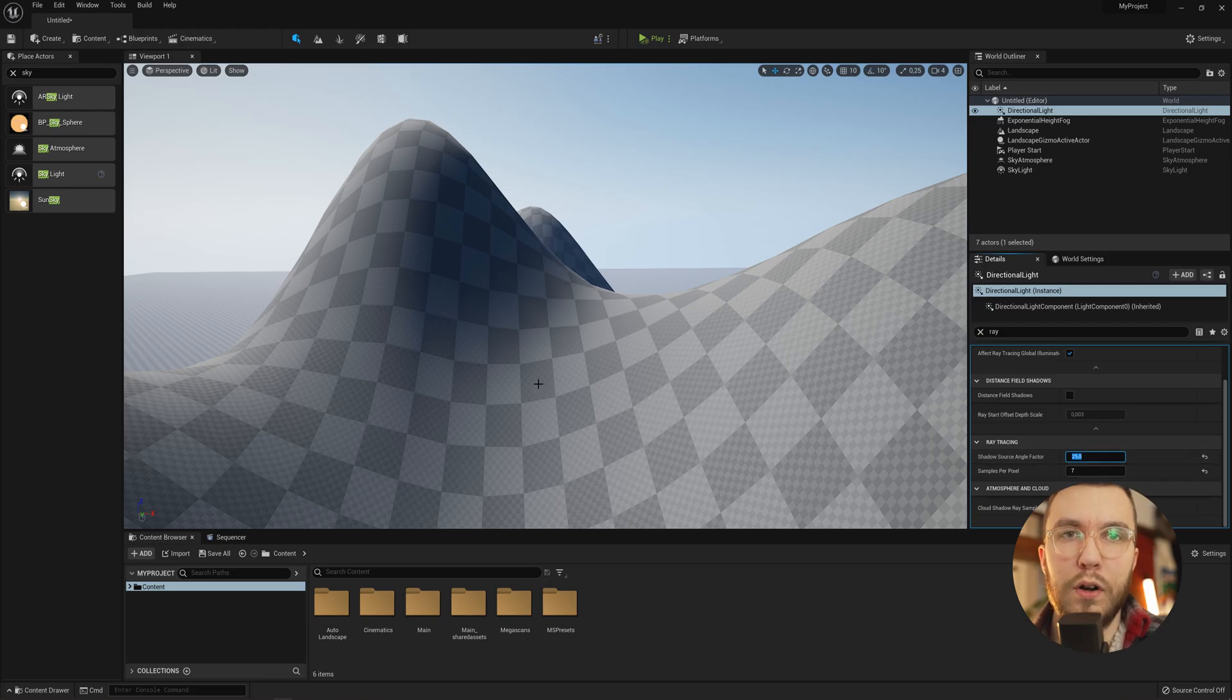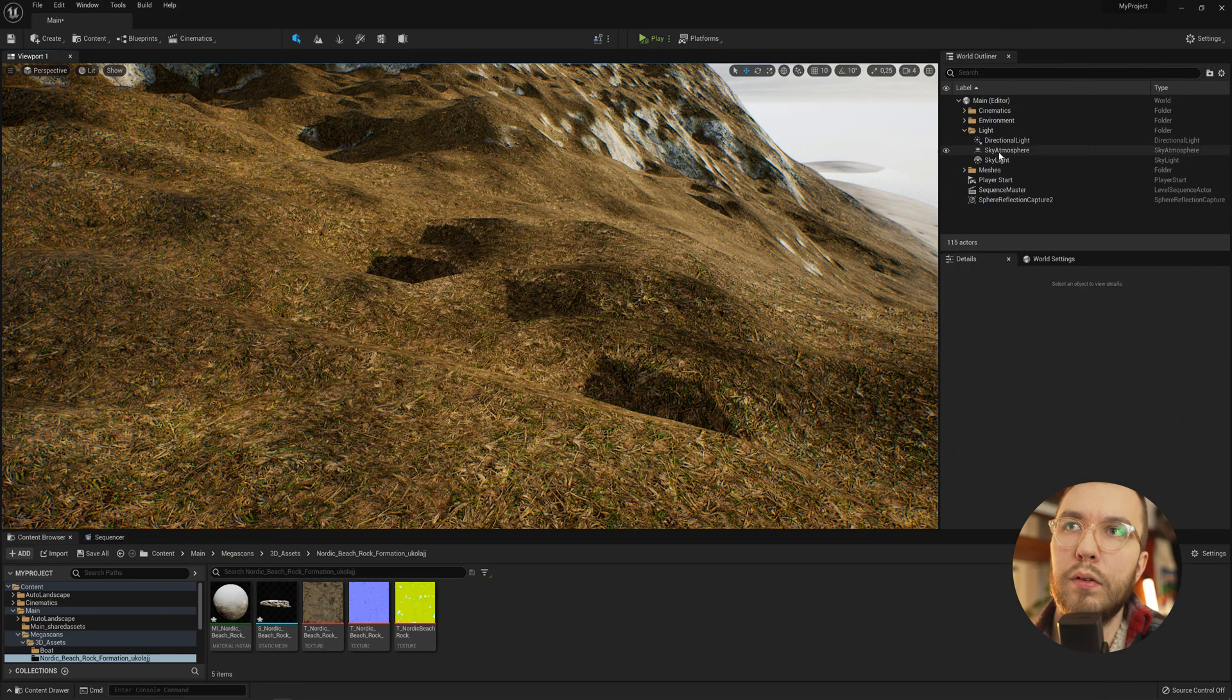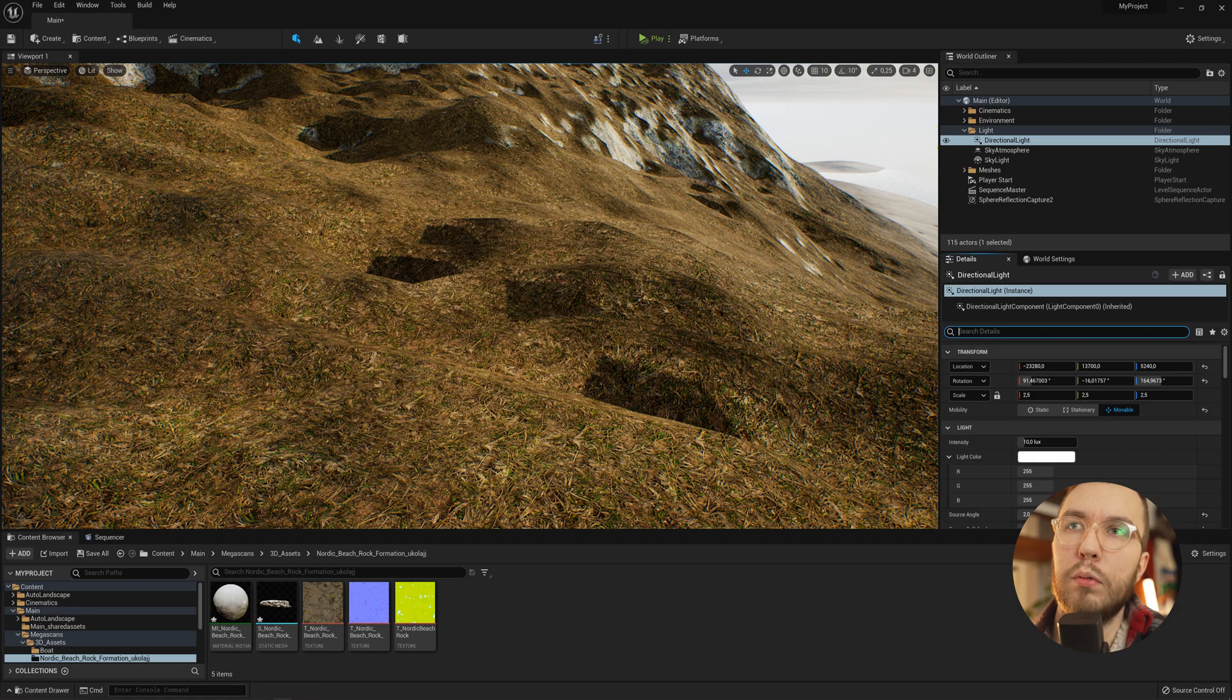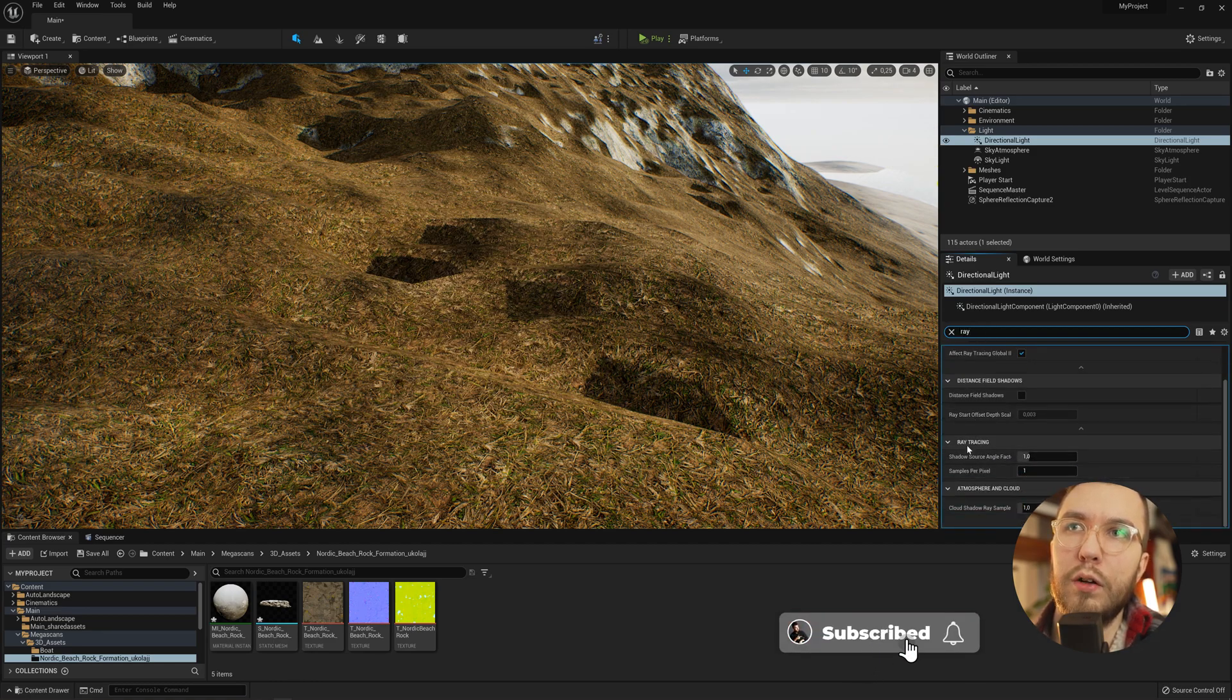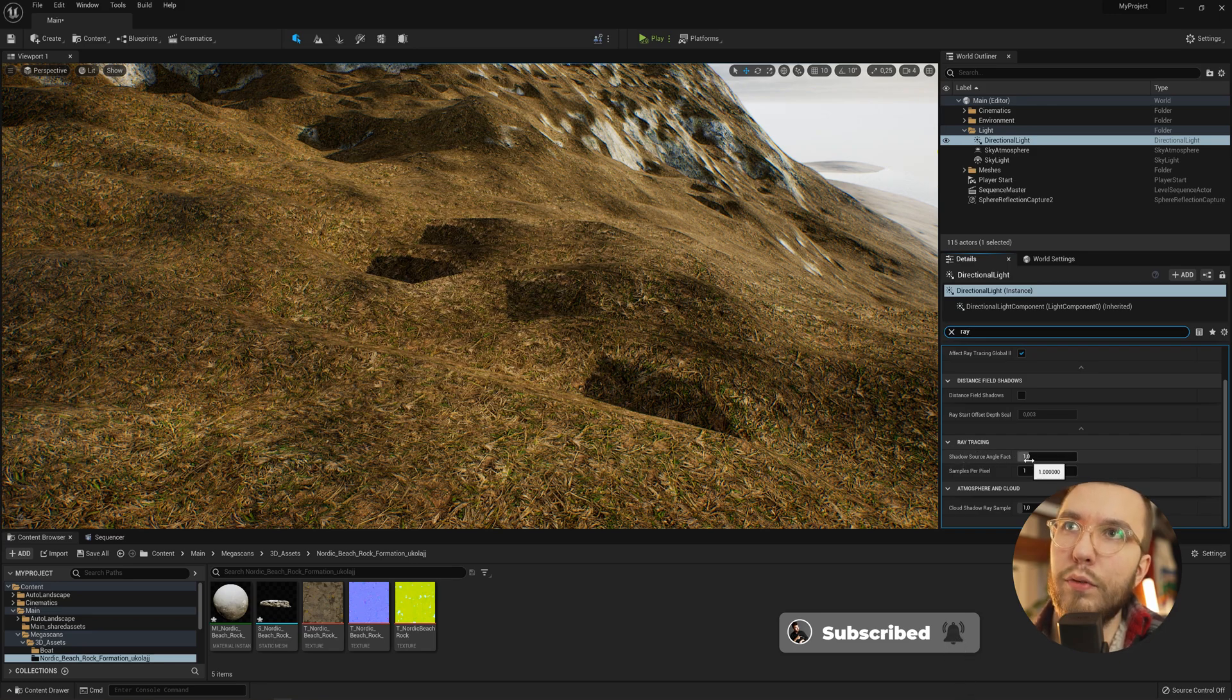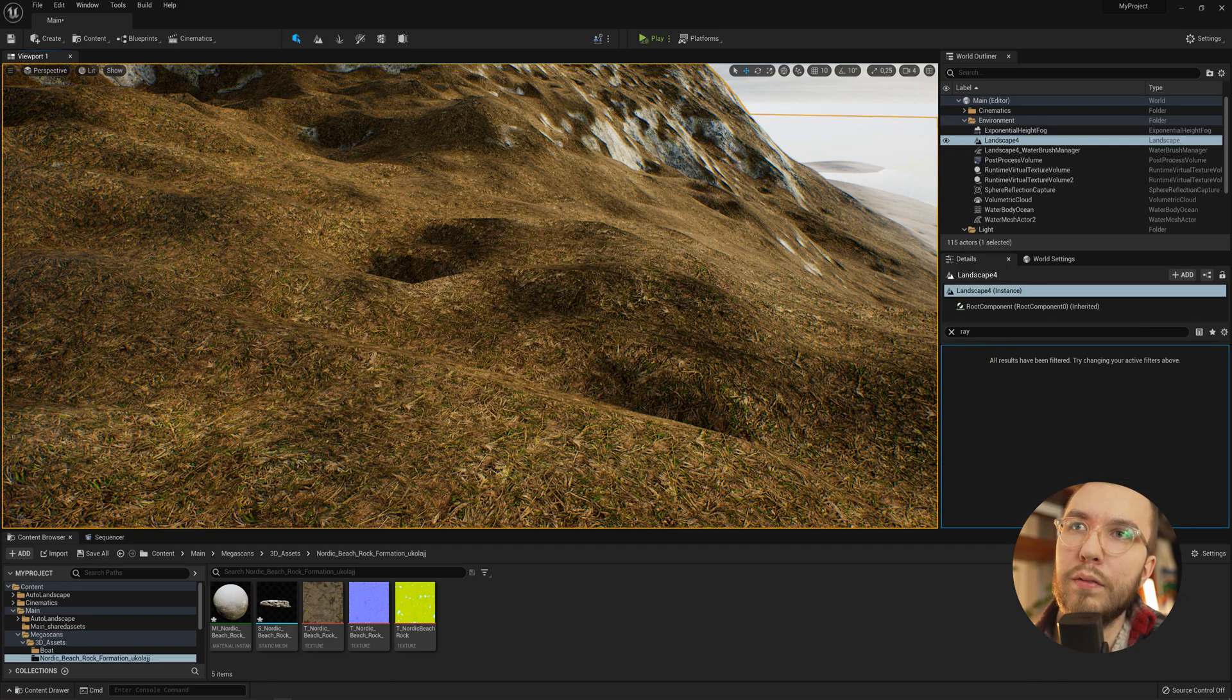You can tweak this to your liking to get something that looks good for your project. So back on our island, if we go to the directional light, scroll down to the ray tracing and under shadow source angle factor, increase this to something like 25 and the sample rate to something like 7. It will look a lot better.